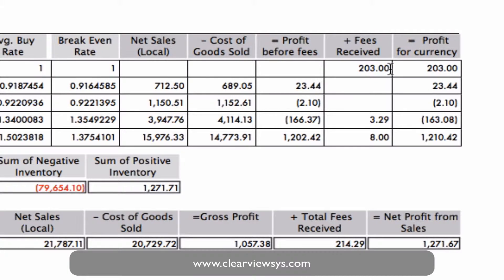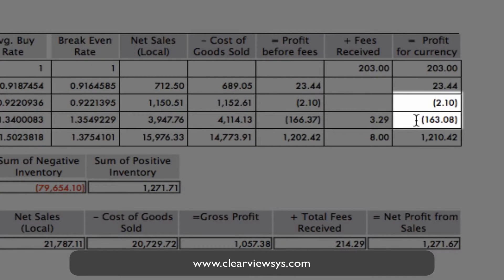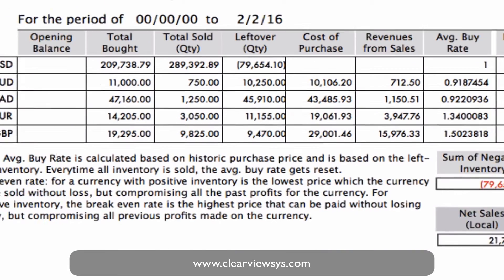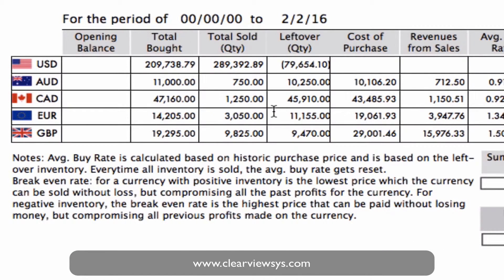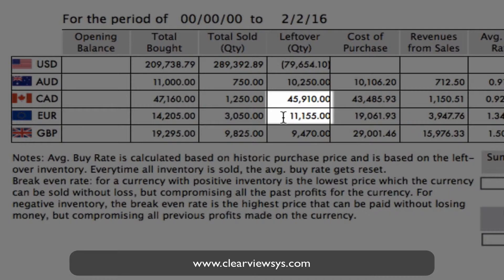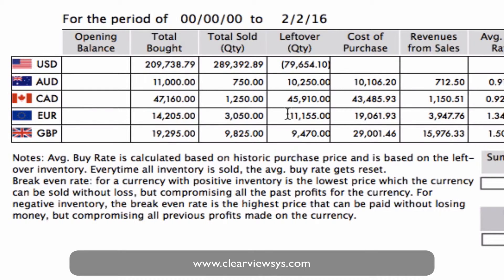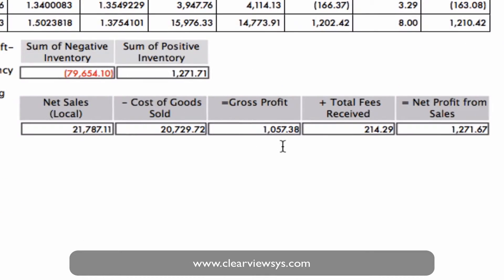We also have outlined below that we've actually got a loss in a couple of currencies — you can see why that is. You can take a look over on the right-hand side: we've still got quite a lot of currency left over. We have the potential still to make profit in those areas as we've bought quite a lot of Canadian and euros. And then down at the bottom, you see we've got our gross profit, total fees, and our net profit from sales.